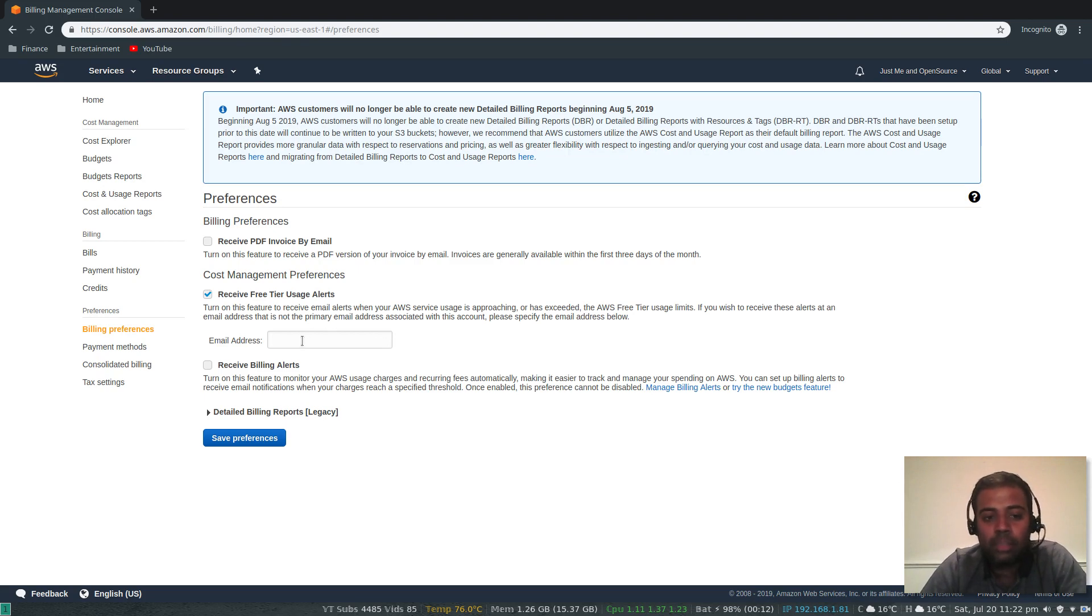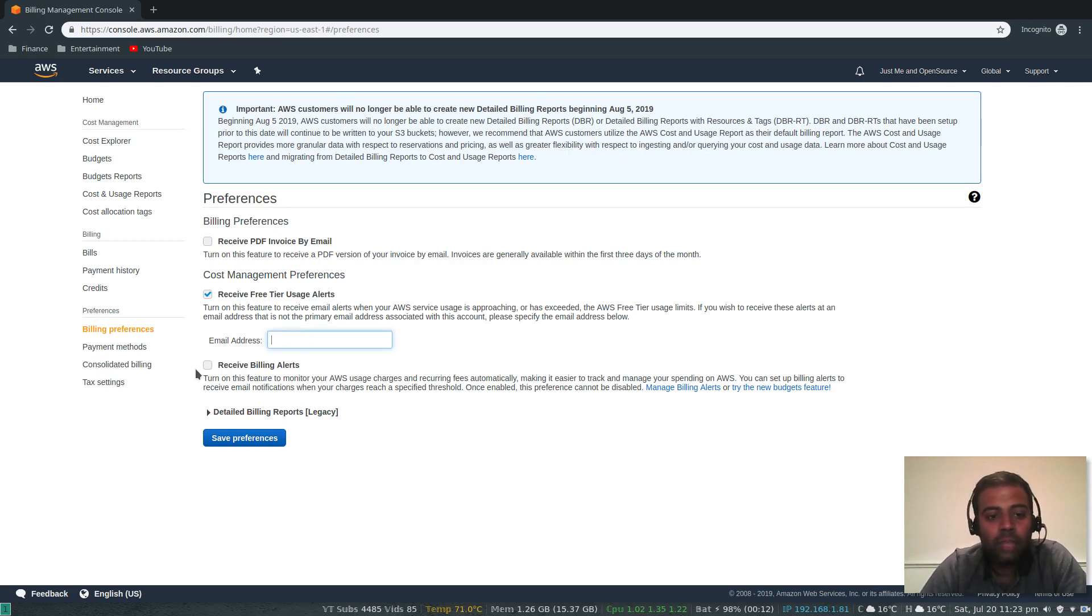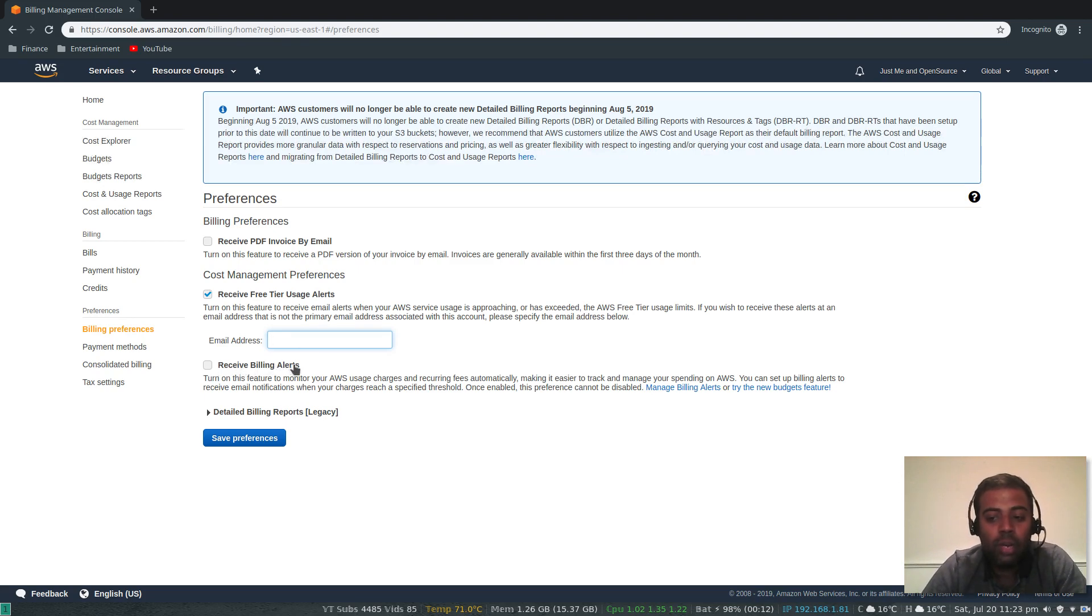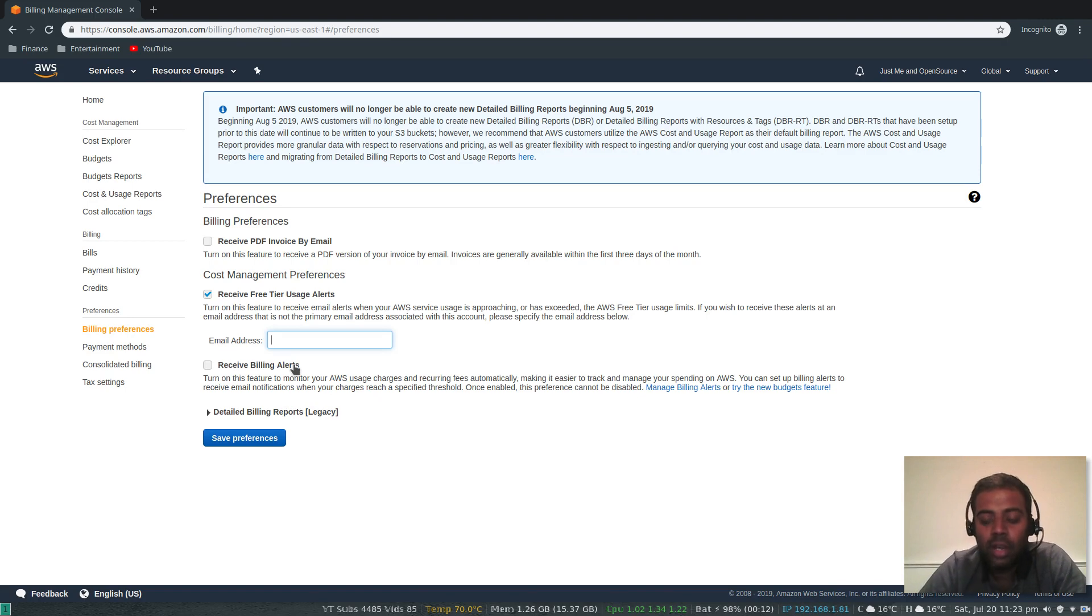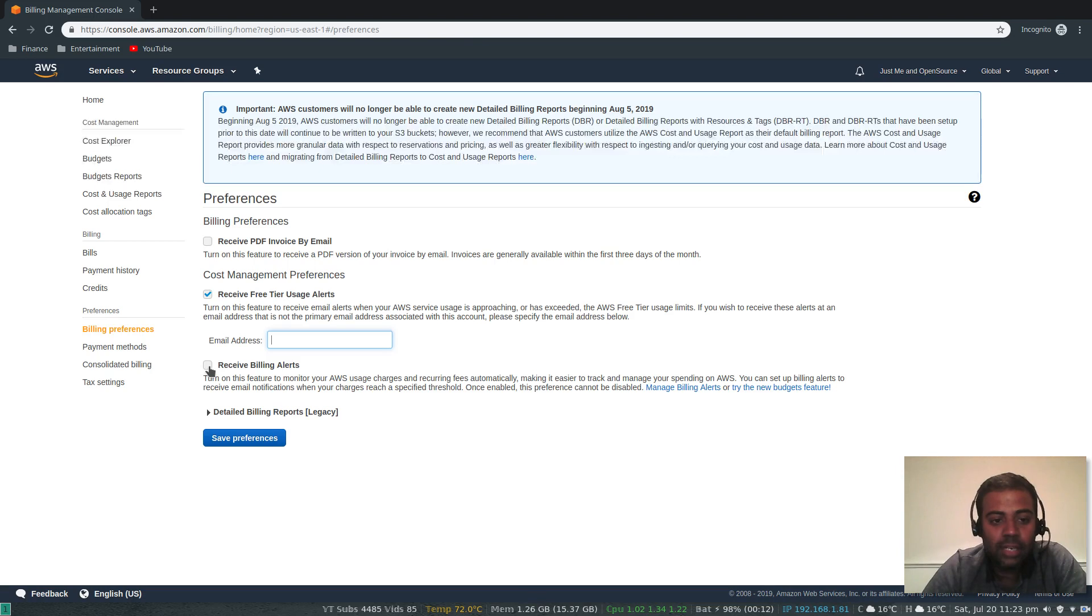Receive billing alerts - whenever you exceed your billing threshold you will receive an email. Let's select this option.